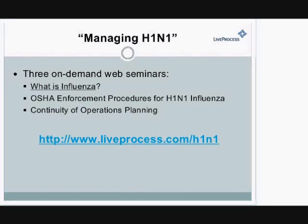This first webinar is meant as a general introduction to influenza. If you're an emergency coordinator or manager but don't have a medical background, this webinar will give you a quick overview. The second webinar will discuss the new OSHA procedures released in November 2009 and how they can impact your organization. The third webinar will provide some useful tips on managing H1N1 as an ongoing long-term event. I encourage you to view all of these recordings at the website you see on this slide.